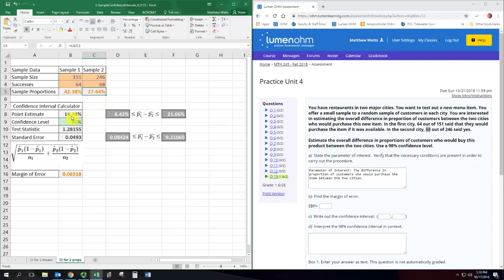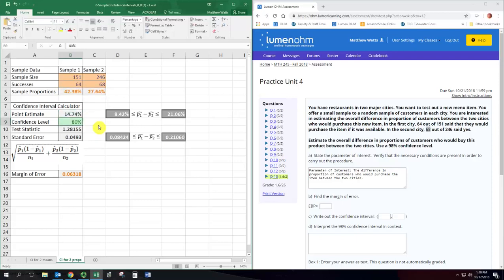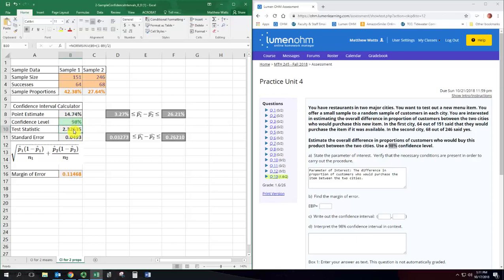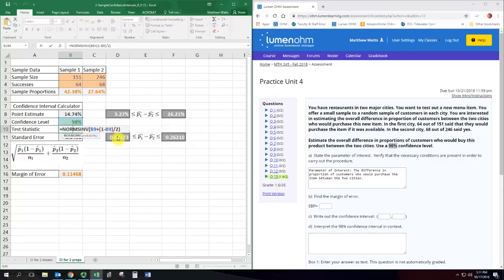So the point estimate is just the difference between these, that's our estimate on the difference between the population proportions, and that's pretty big, 15% almost. Our confidence level is set at 98%. So put that in here and then we calculate a test statistic and that just uses the inverse normal distribution and uses that confidence level.